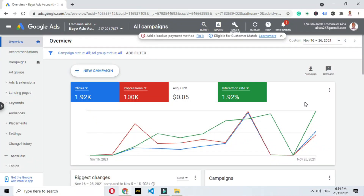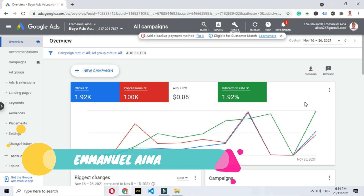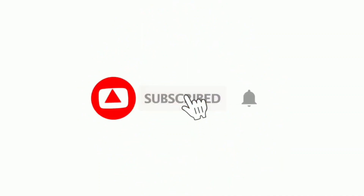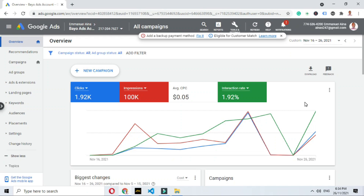Hello guys, welcome back to my channel. My name is Emmanuel. Today we'll be talking about how to optimize your ad. Running an ad is one thing, but how to optimize it when it's doing well enough — what you can tweak to make sure the ad is profitable — because you cannot just run an ad and leave it. If you do that, no matter how great your ad is, you will still lose money. After two to three days, Google will give you some data, some information, and we use that information to optimize the ad.